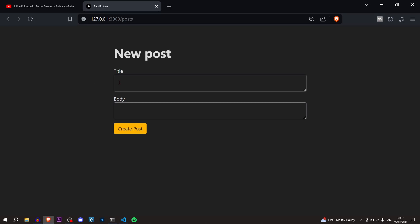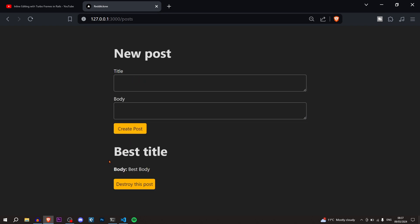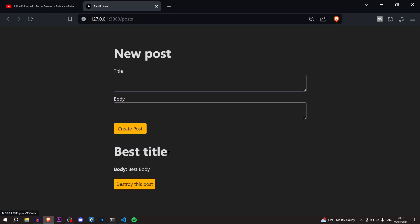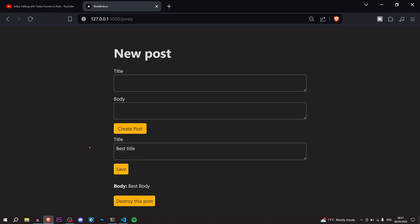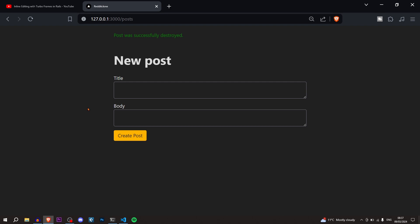Hello everyone, and welcome. In this video I'm going to teach you how to make a Ruby on Rails single page application. Looking at this website, you can see I can create a post, name the title 'best title', the body 'best body', create the post and it creates and updates simultaneously in real time. If you click the title you can edit it all on the same page, change it, save, and you can also destroy it — all on one page. That's a single page application with Ruby on Rails.